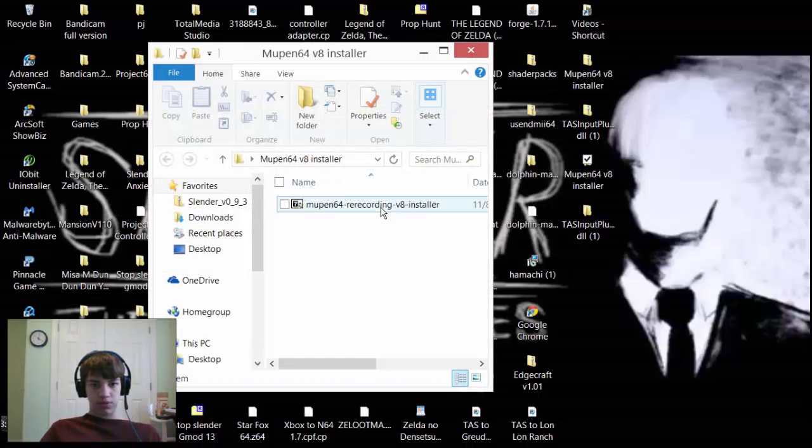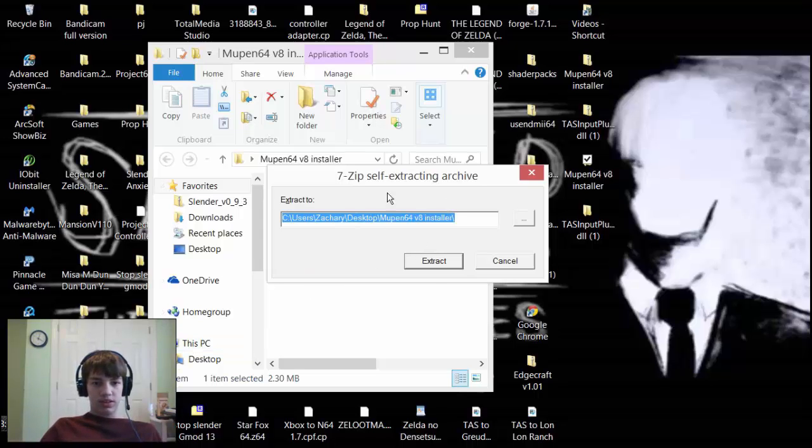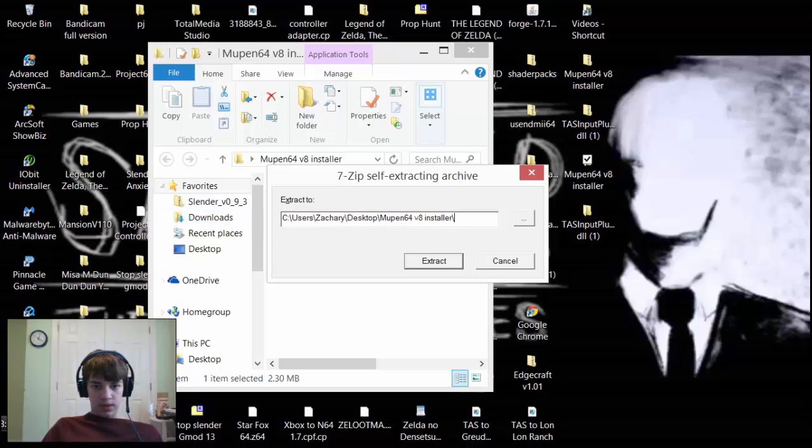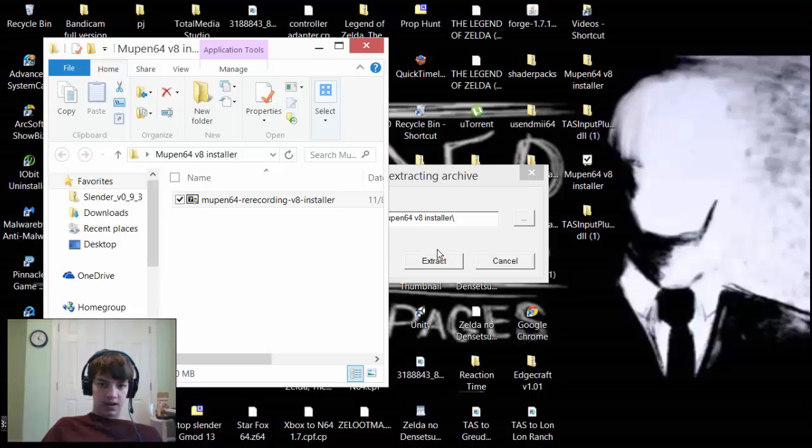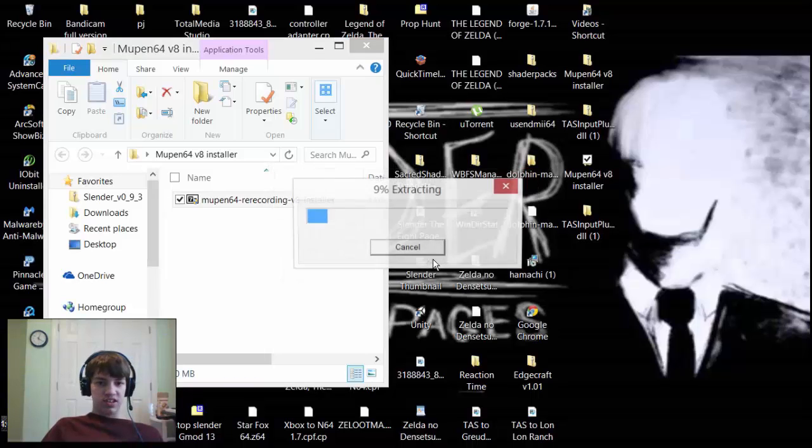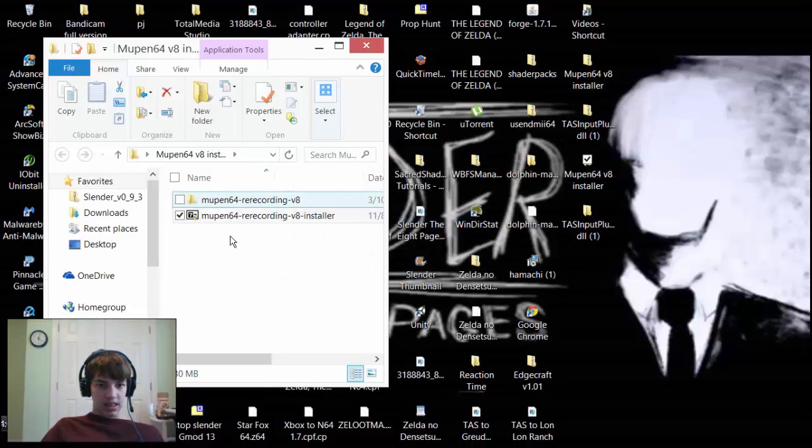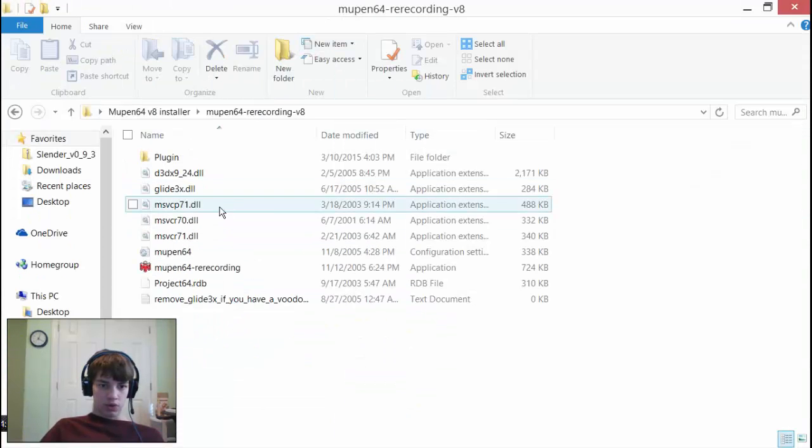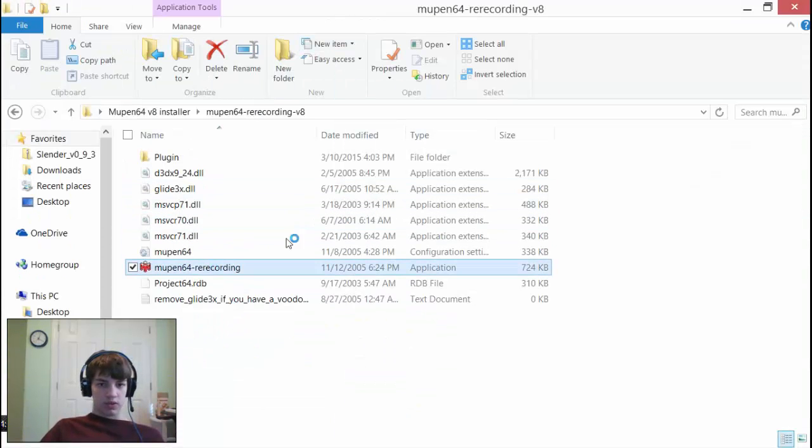We're going to open this up. It should come up with this thing. Just save it wherever you want, it doesn't matter. It's going to save in this file right here, just say extract and then right here you should find it. Here's the stuff that is inside the folder.